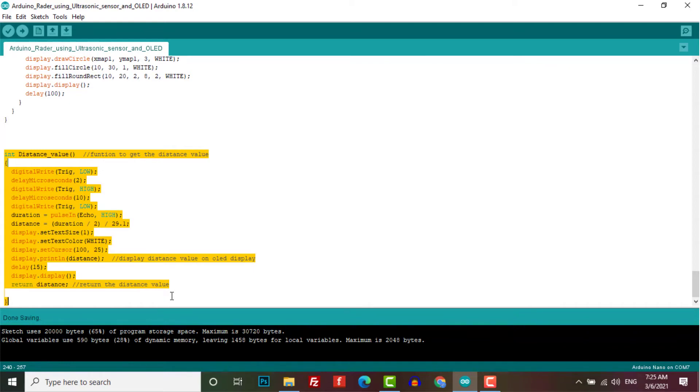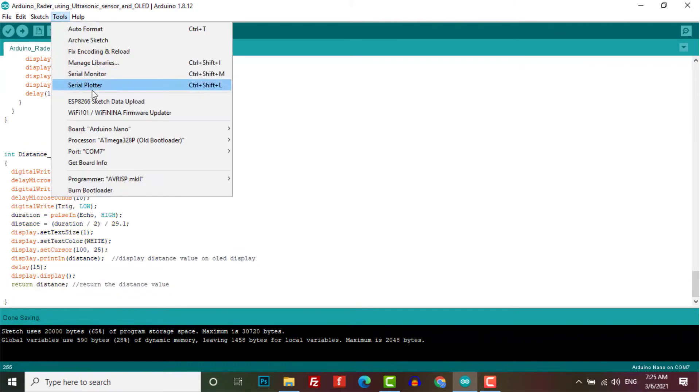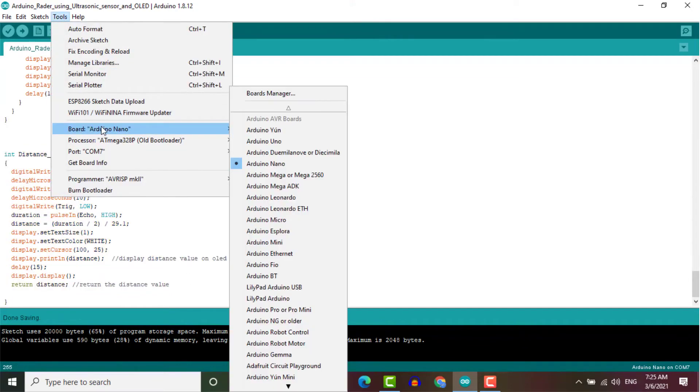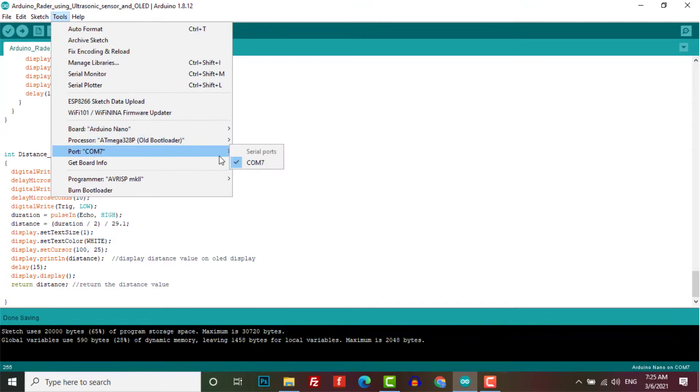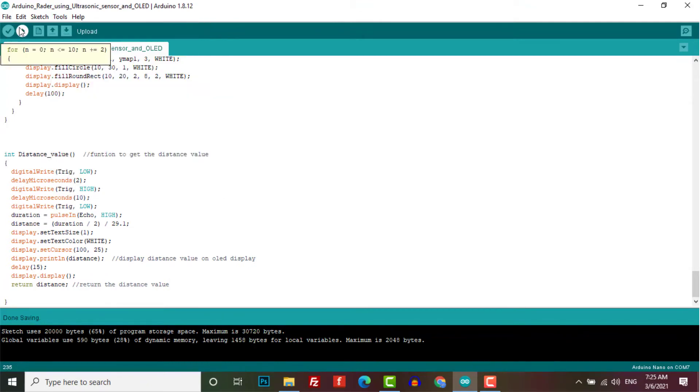This is the final program code for portable Arduino radar. Copy the code provided below in the description and upload it to the Arduino board.